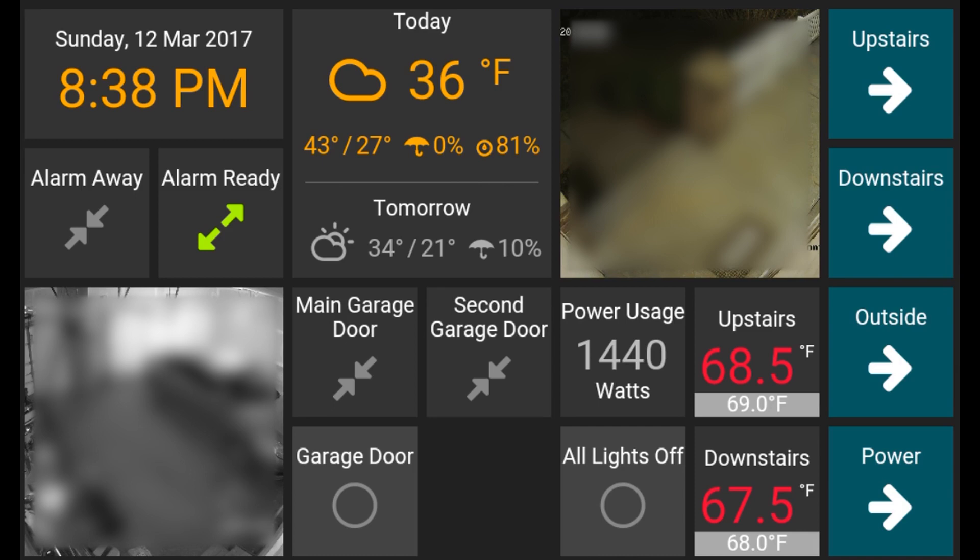So on my main screen, I have the time, the weather, alarm status, garage door status, HVAC status, and a couple camera feeds.